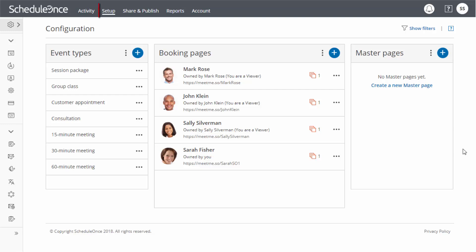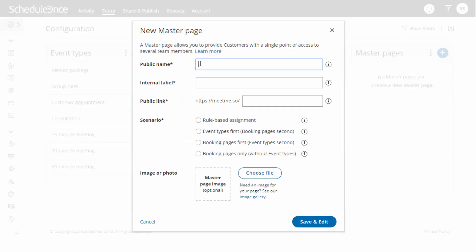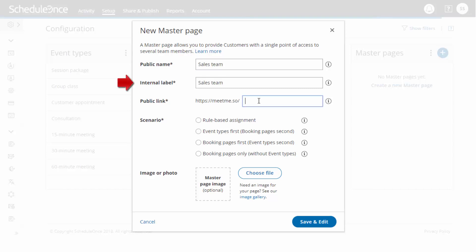To start, go to Setup and click on the plus icon in the master page pane. In the pop-up, first define the master page's public name. This will be your master page's title and will be visible to your customers. This will also be the master page's label within your ScheduleOnce account, unless you define otherwise.